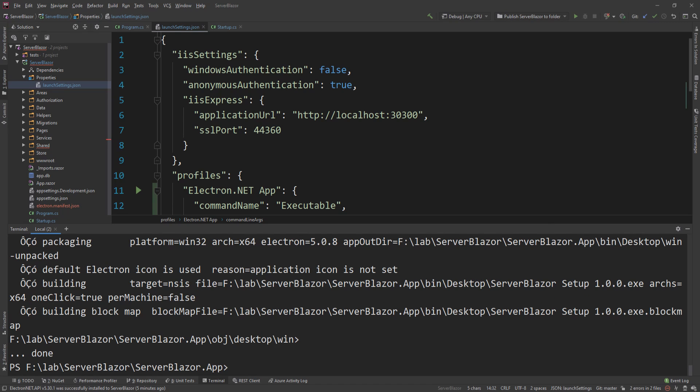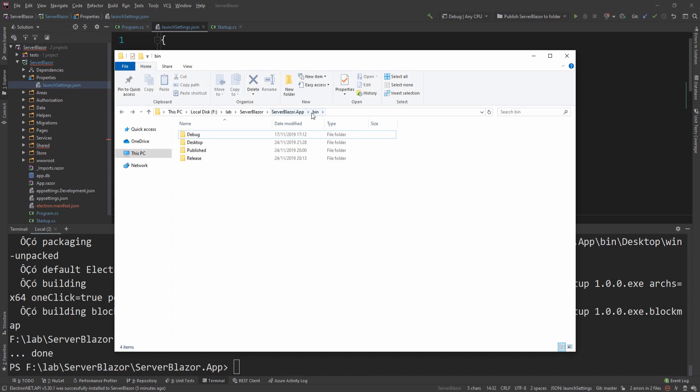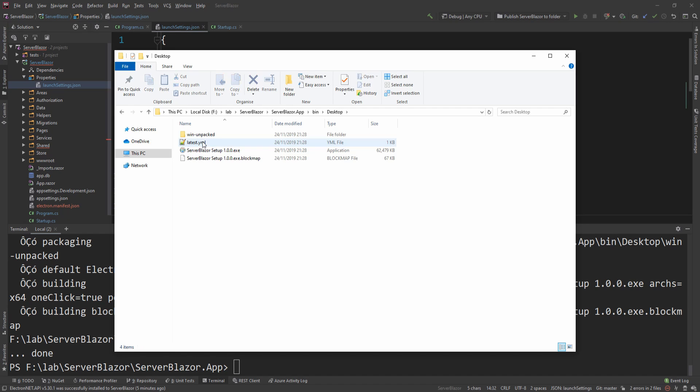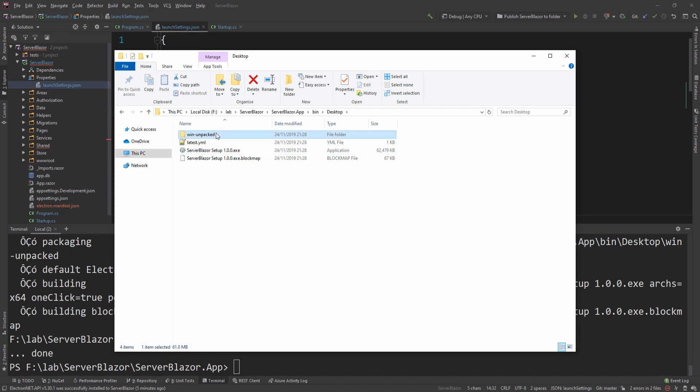So with that now finished, I can go in my bin folder and I have this desktop folder now here. This is where it's actually building it, and I have two things. I have an installer, and this will, if I run this, set up my application on the machine as just any other application that's being installed on Windows.